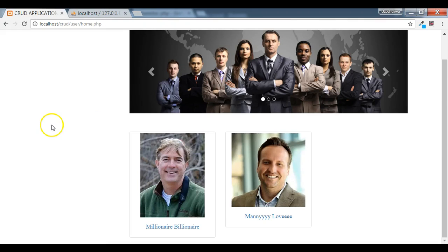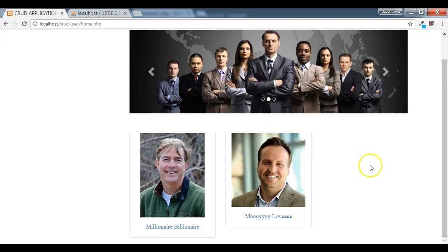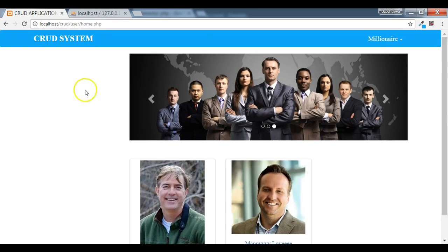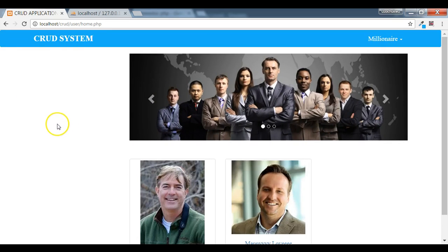With this we've been able to display the profile pictures of users, excluding the logged-in user. As many users as are added, their pictures will be shown — apart from the logged-in user. In the next section we are going to see how to add the image of the currently logged-in user and a link to take them to the view profile page.